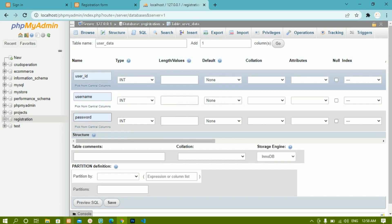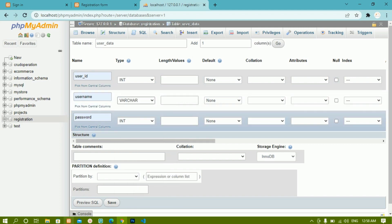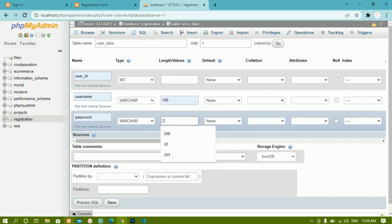For user ID, I will give the type as INT. I am not going to give a length because when we use the integer data type, by default it takes 11 as its length. For username, I am going to give the type as VARCHAR — varchar means we can store text. I will give the length as 100; maximum is 255, minimum is 0. For password, I am giving VARCHAR with length 255, because we are going to do password hashing, and it is suggested to use a length of 255 for that.